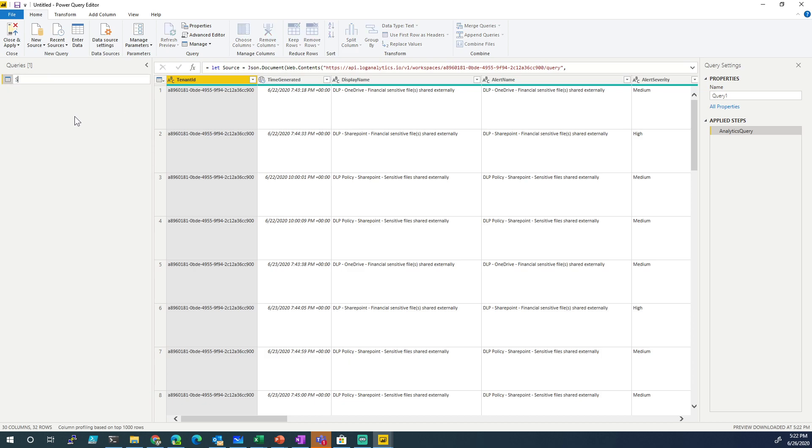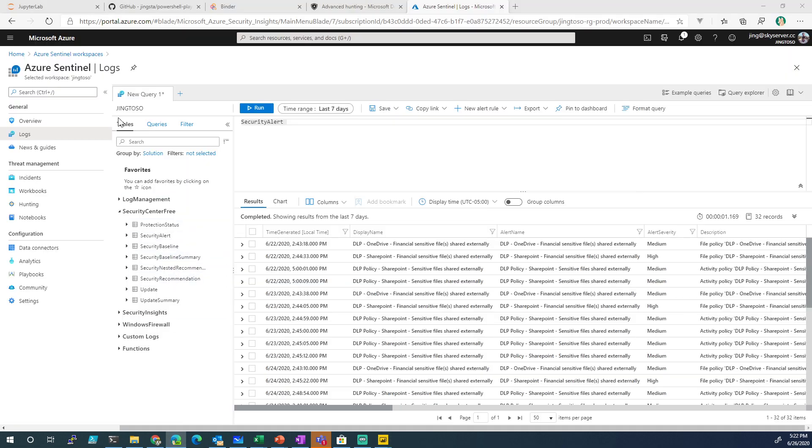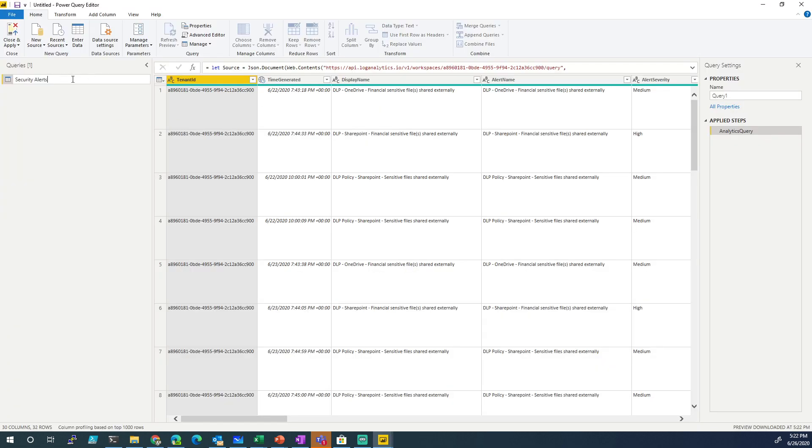Let's rename this. Security alerts? Events? Was it security events or security alerts? Security alerts, yeah. Security alerts. Query. Boom. Boom.